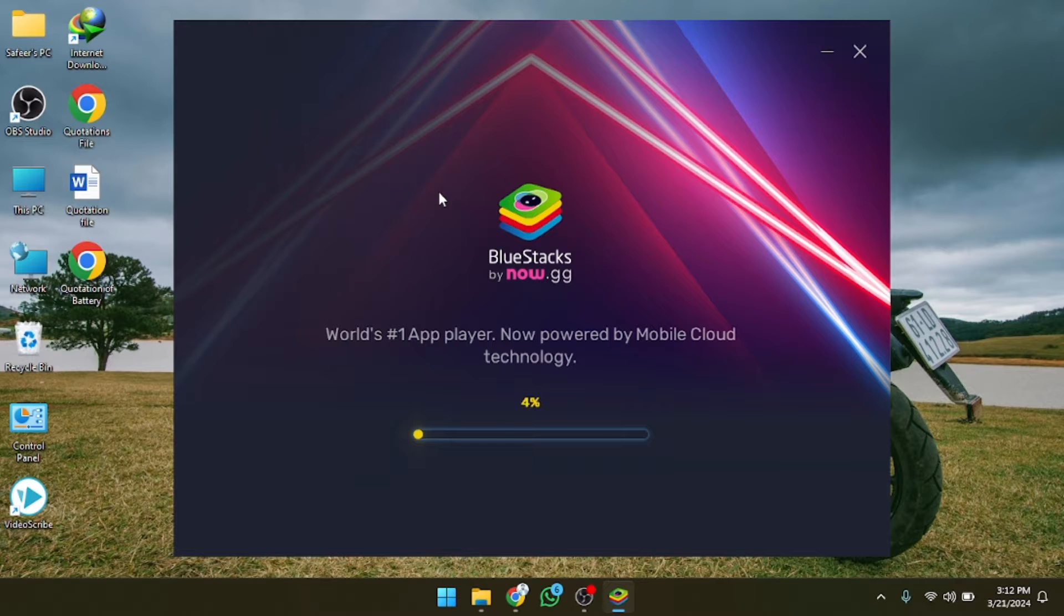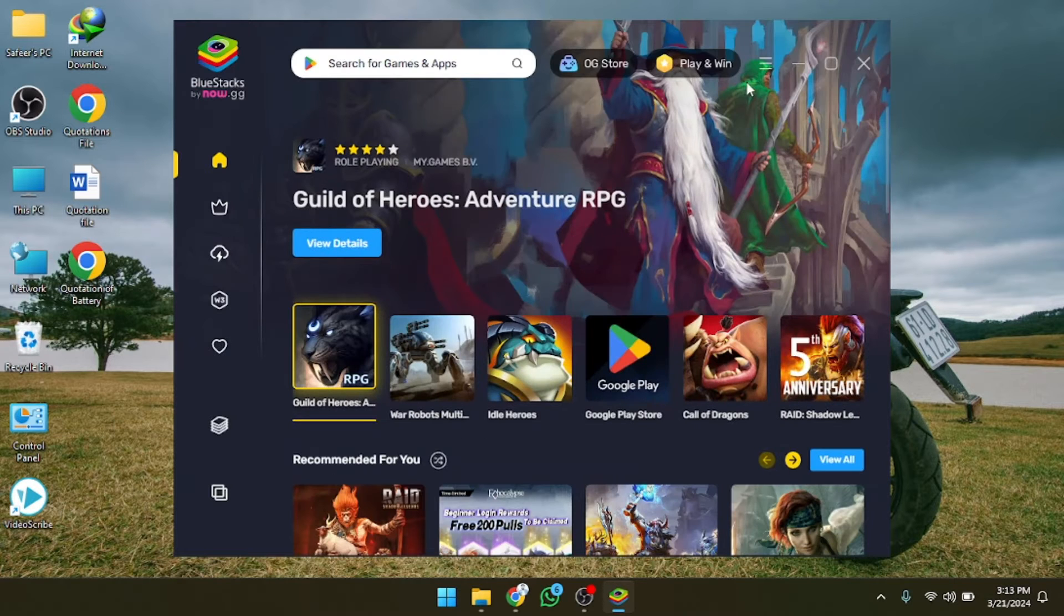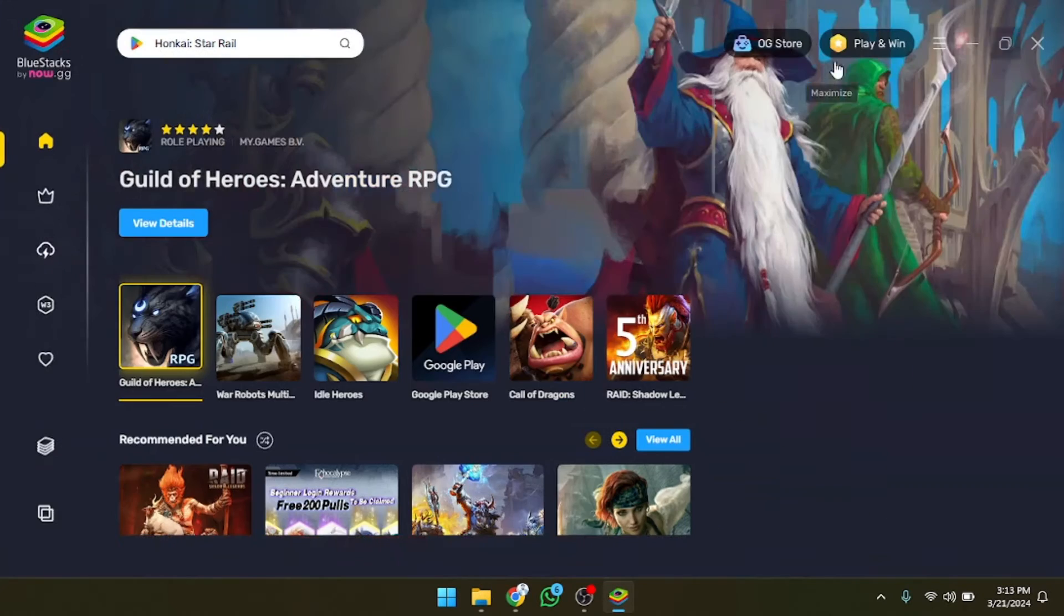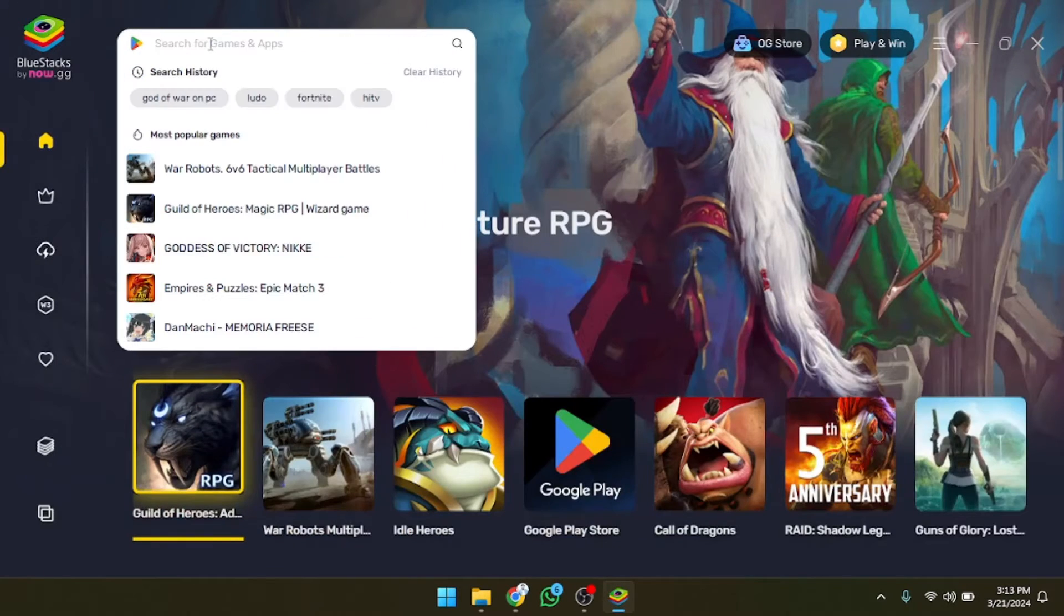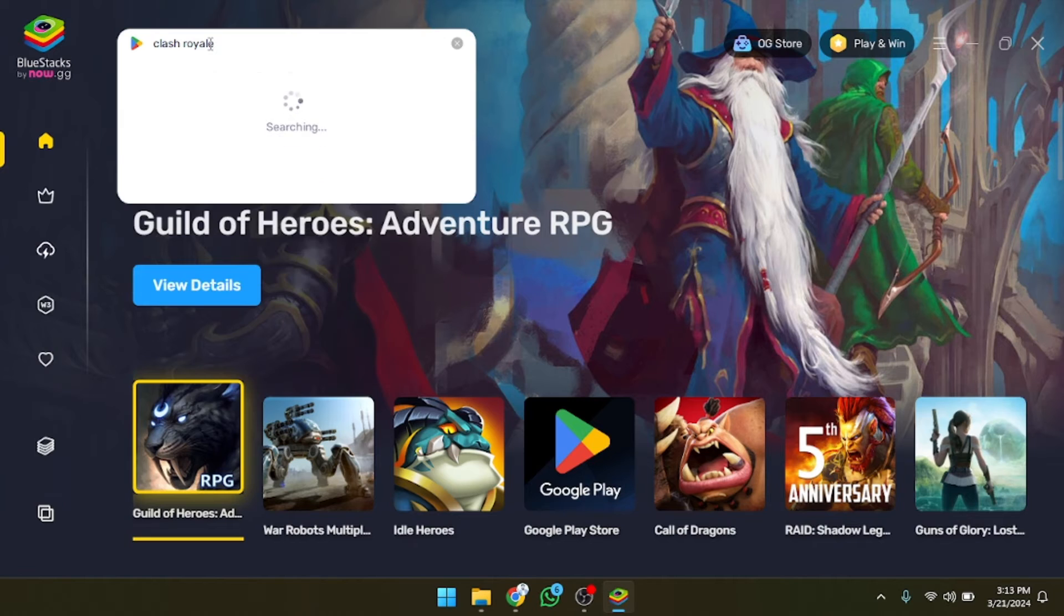As you can see it's open now. I'm going to make it full screen and after that I'm going to write the game name here. So let's write the game name here and simply we have to press enter.